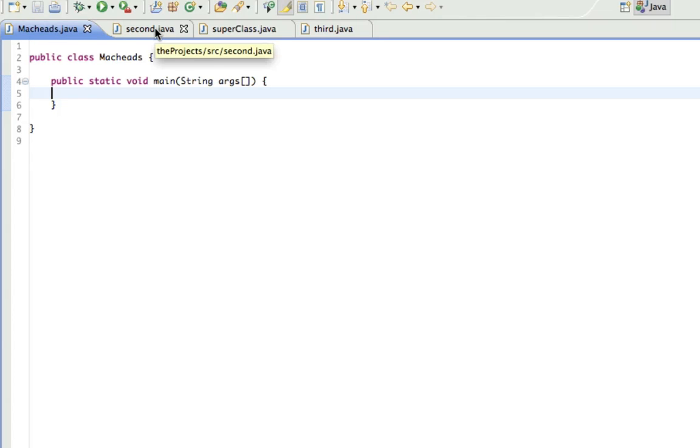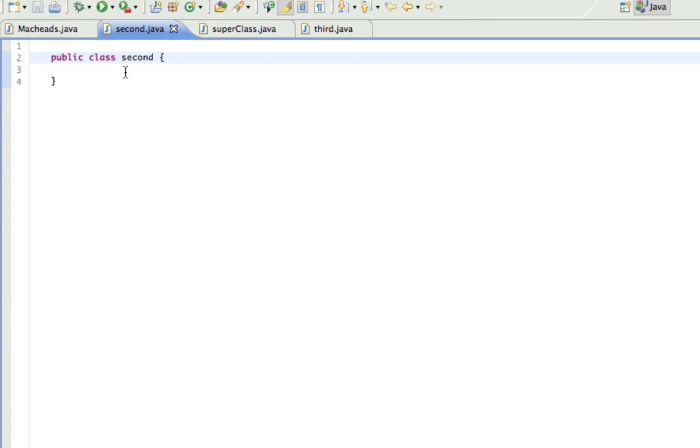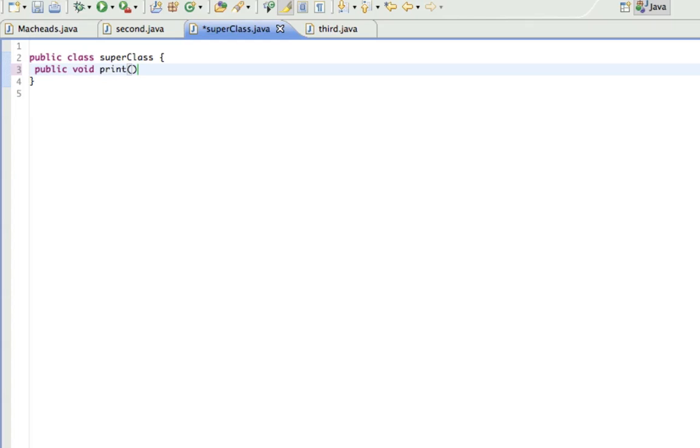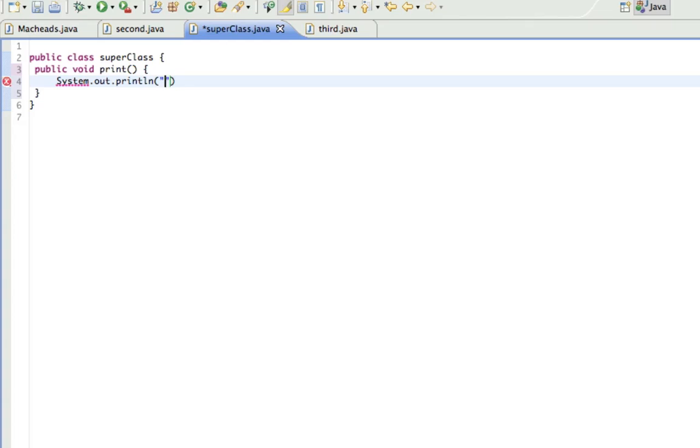So first I'm just going to be showing what Inheritance is. So let's say in SuperClass, I made a method, public void print, and in here I just print it out, hello world. Alright?